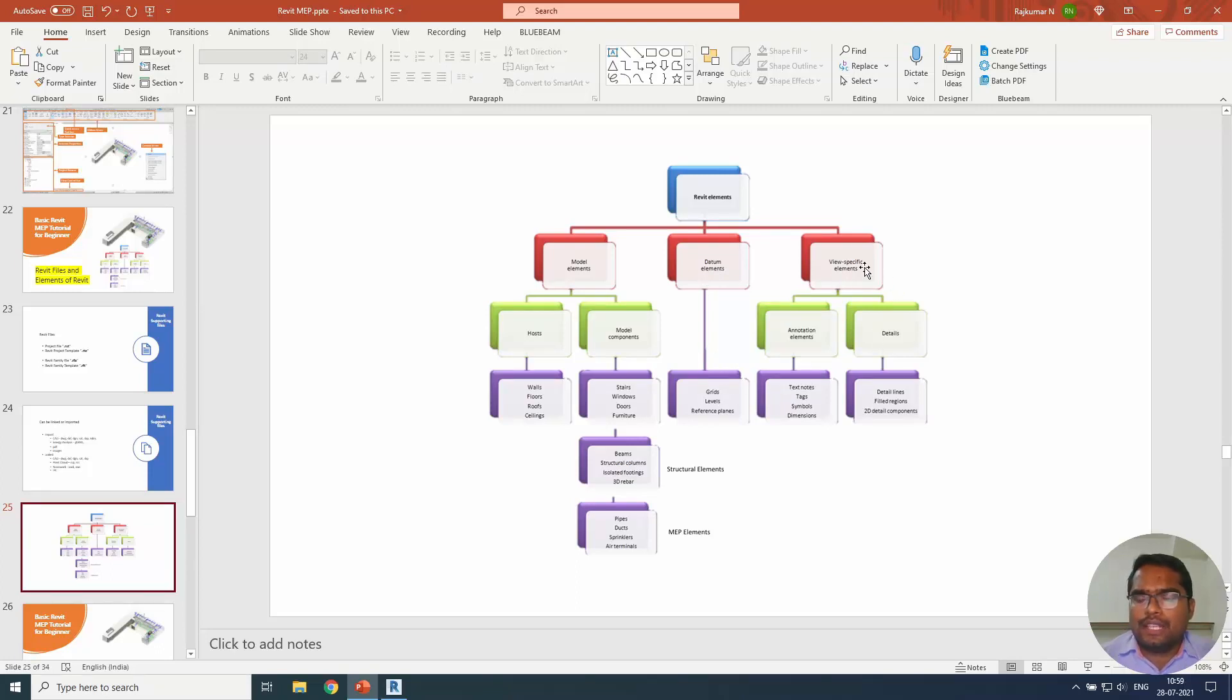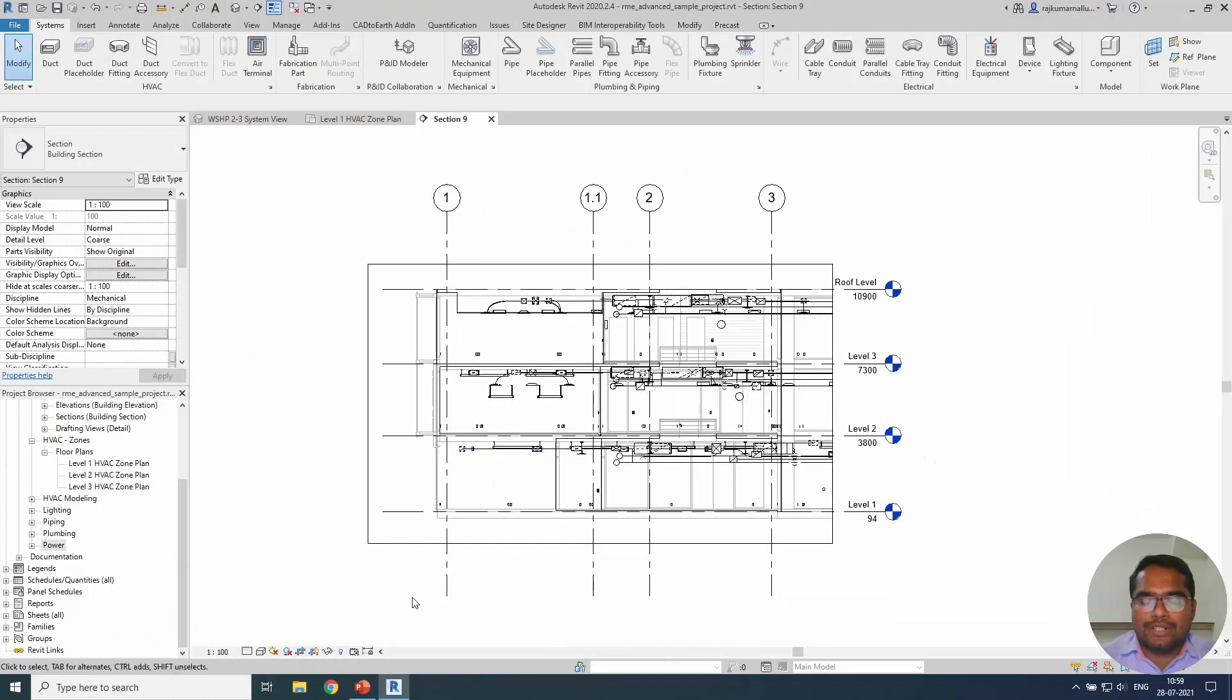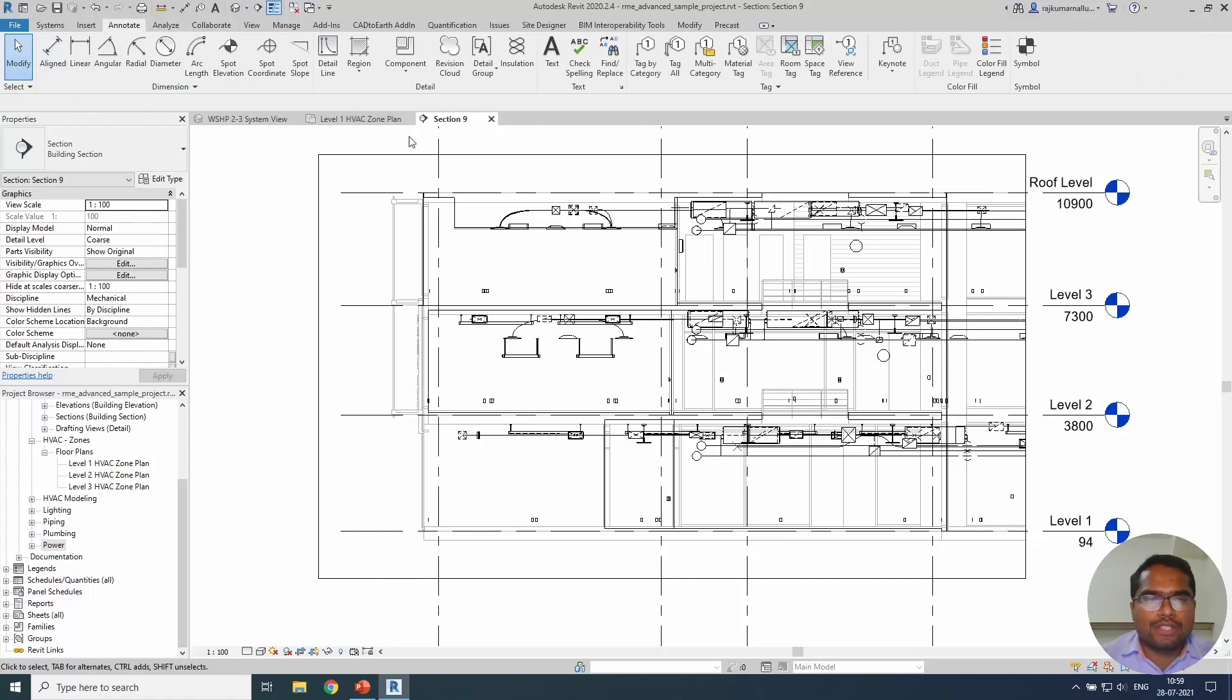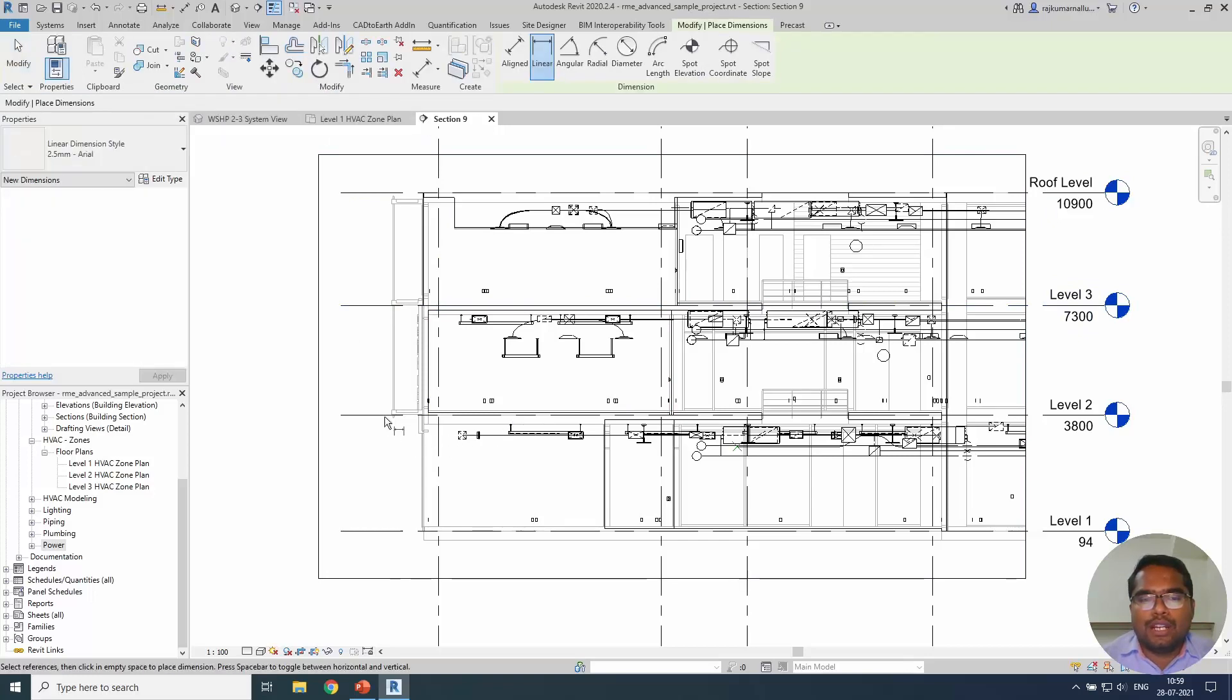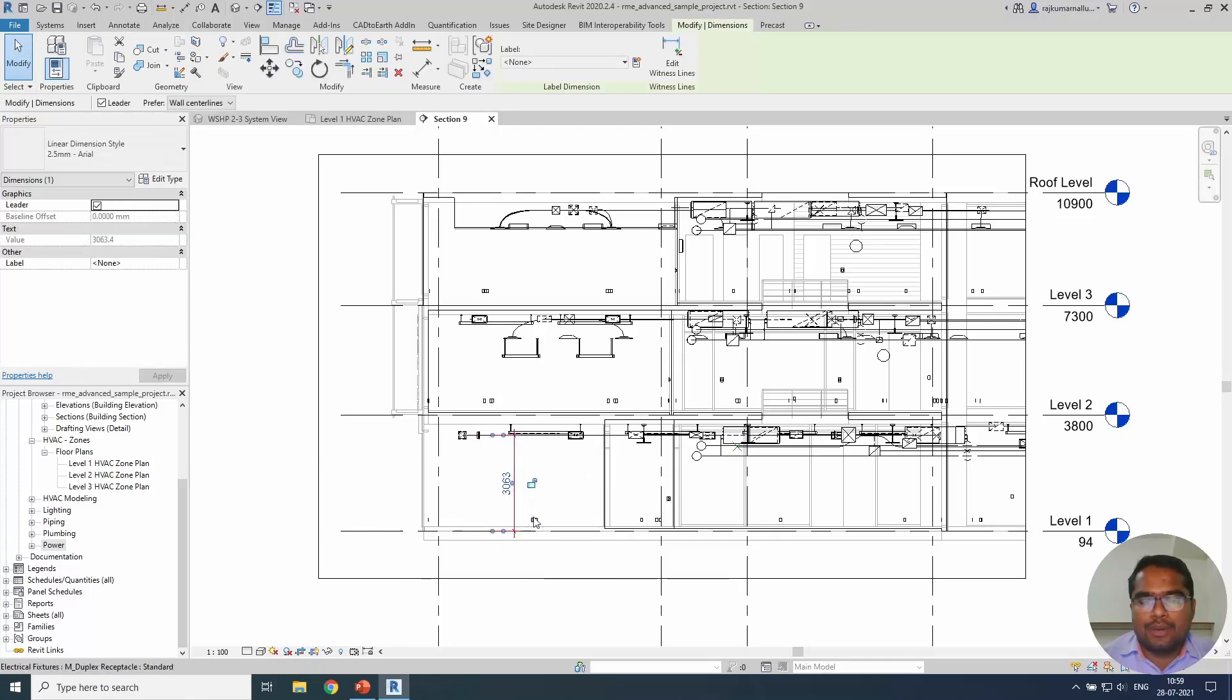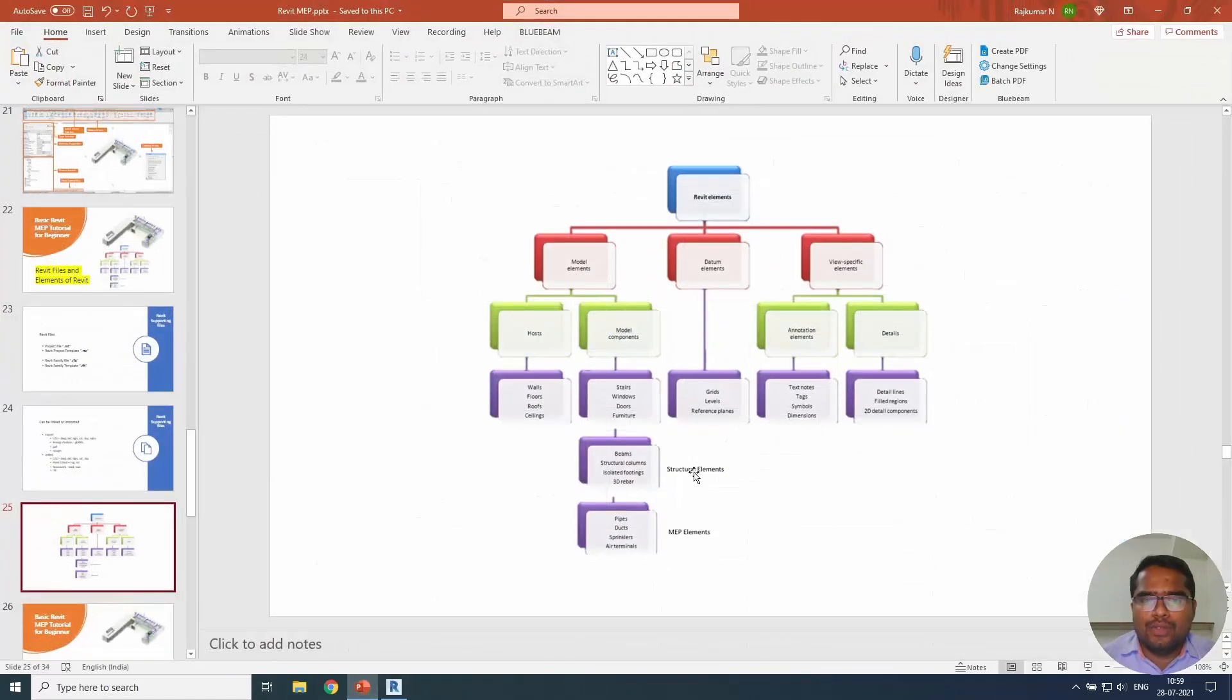View specific elements - for example, annotation elements are view specific elements as we have discussed. Whatever the object that you take from this annotation tab will be considered as annotation element. Whatever the element that you place in this view cannot be visible to the other views that we are using. For example, this element will not be visible in the floor plan or any other section. If it is created nearby or parallel to this, you cannot see them.